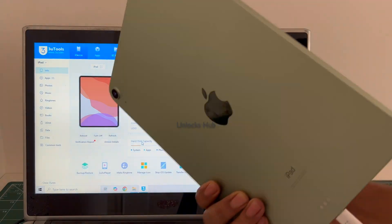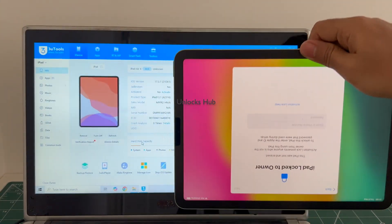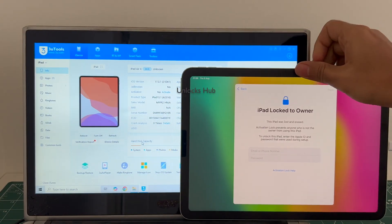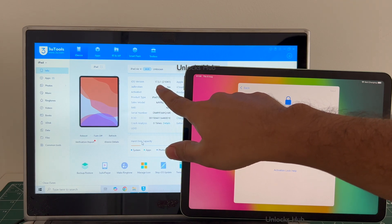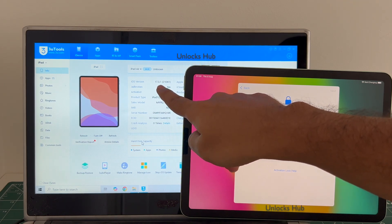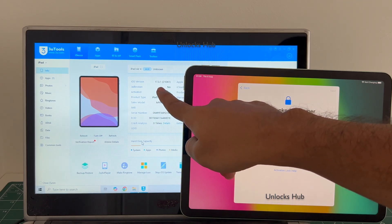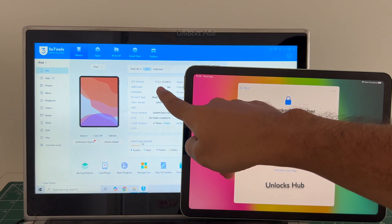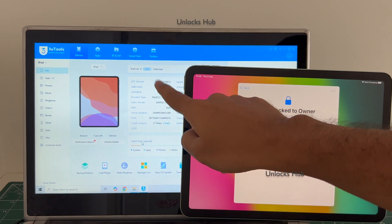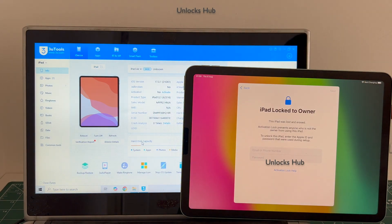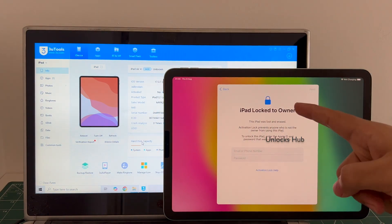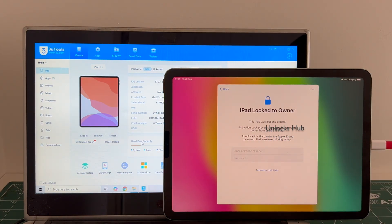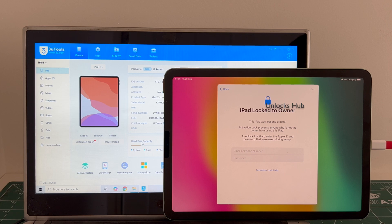This is an iPad Air 4th generation running on older iOS version 17.3.1. I'll be updating into the latest iOS which is iOS 17.6. Do watch the video until the end to find out how to remove the iCloud lock or activation lock permanently on this iPad Air 4th generation.